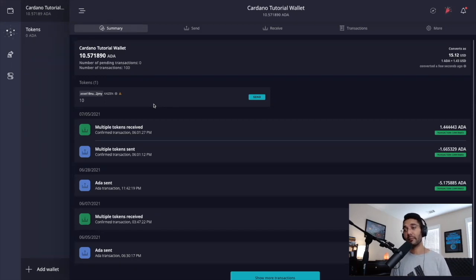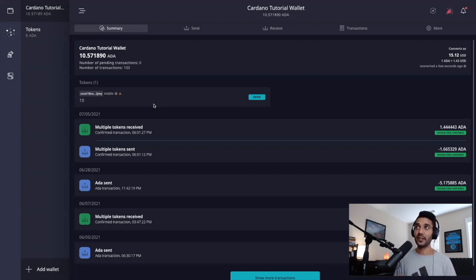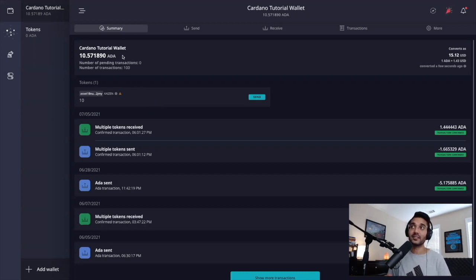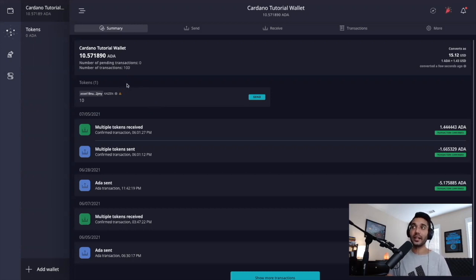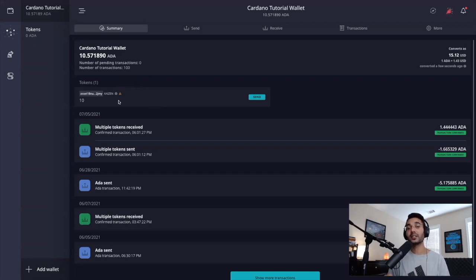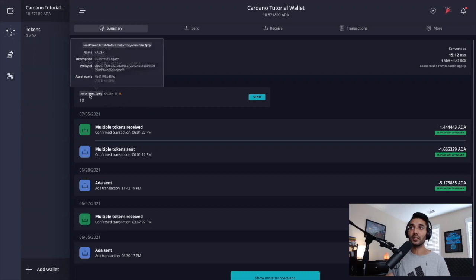After you've downloaded the application, you can use your wallet recovery phrase to restore your wallet into Daedalus. After you've done that, we can see the available ADA balance we have for our wallet. In our Cardano tutorial wallet, we've got a little bit of ADA, as well as any tokens that we would have, listed right under the ADA balance. I've got some Kaizen tokens here in this wallet available. You can tell what type of tokens you have by hovering your cursor over the asset followed by the long string of numbers and letters.